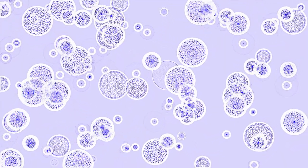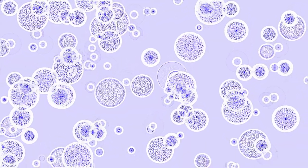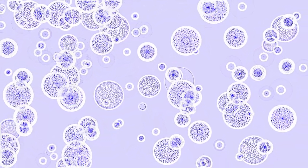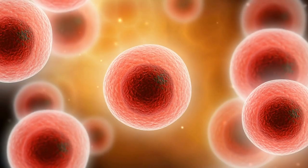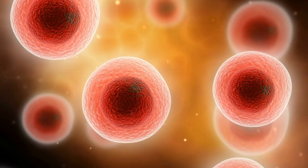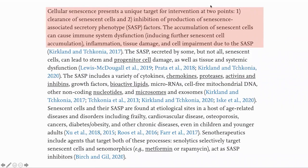Clearing the senescent cells can break this cycle. Once senescent cells are cleared, they take 10 days to six weeks to reoccur, if the original cause is still present. There are two ways to reduce the impact of senescent cells: one is with senolytics, which cause them to die, and the other is with senomorphics, which suppress the secretion of SASP.